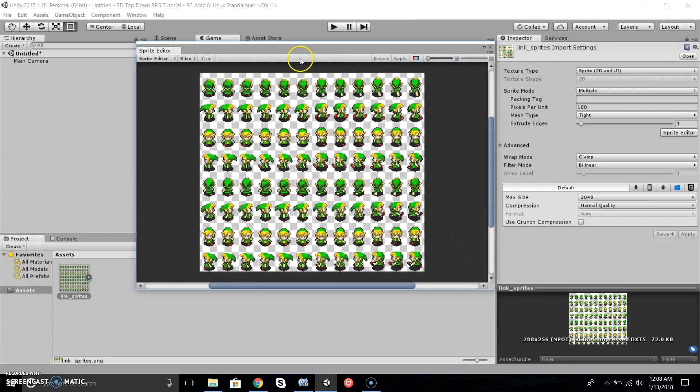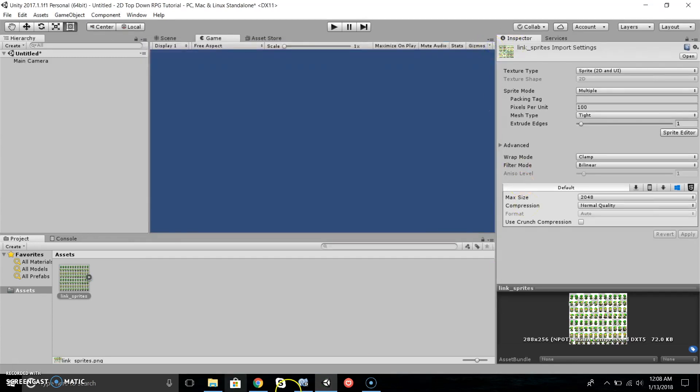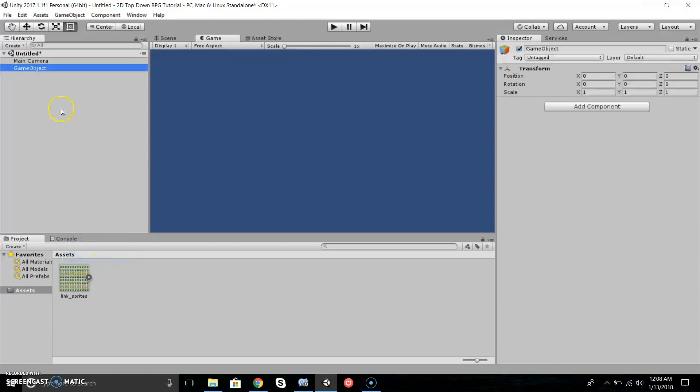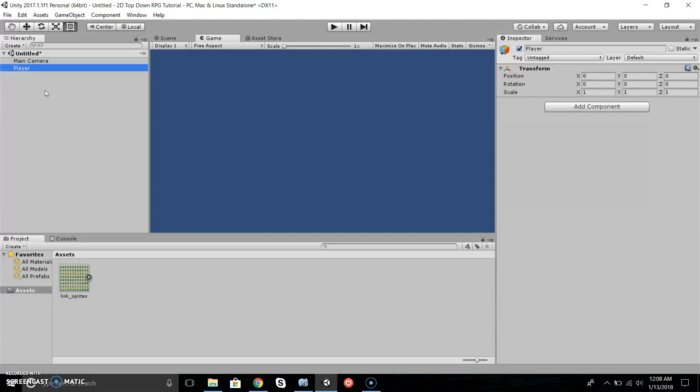Now we're going to create an empty object. Create Empty, we'll call it Player.